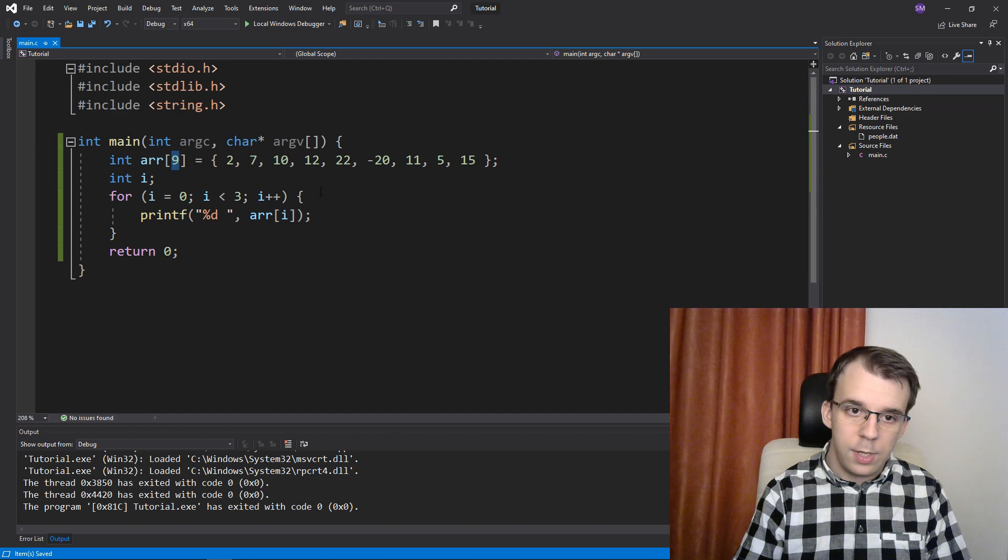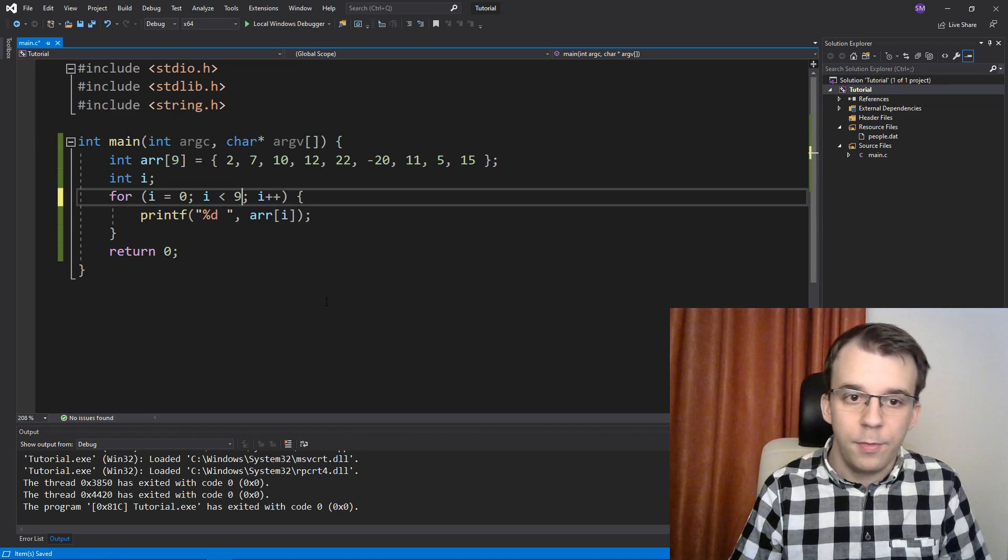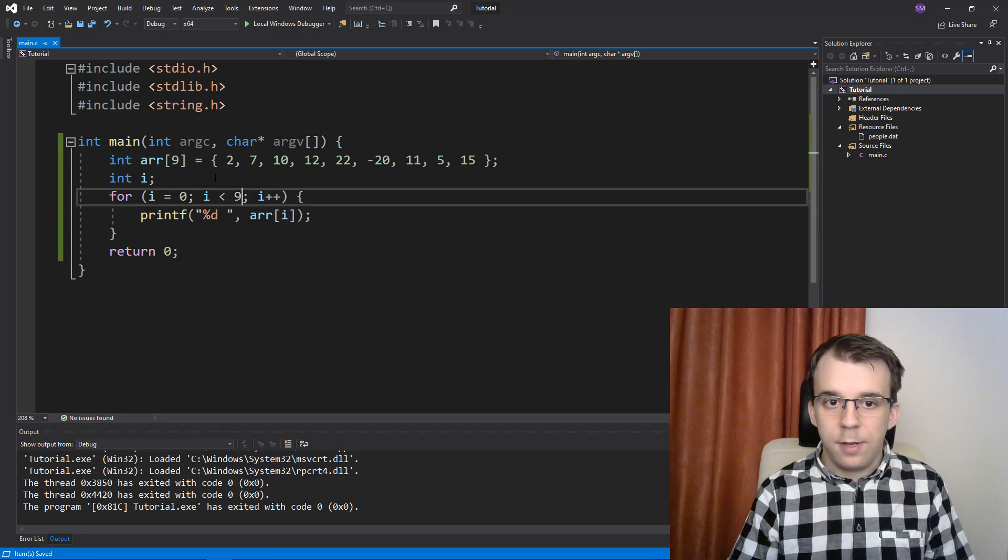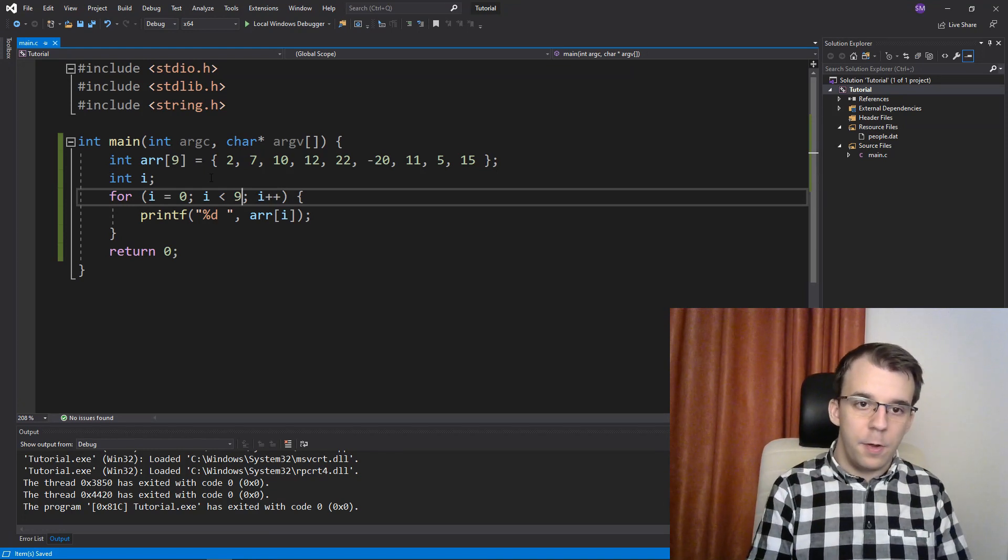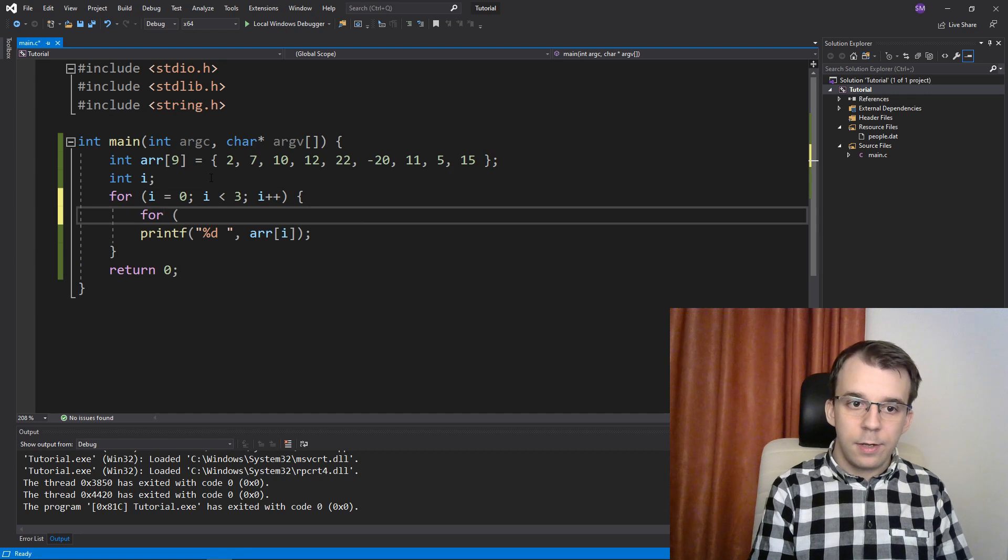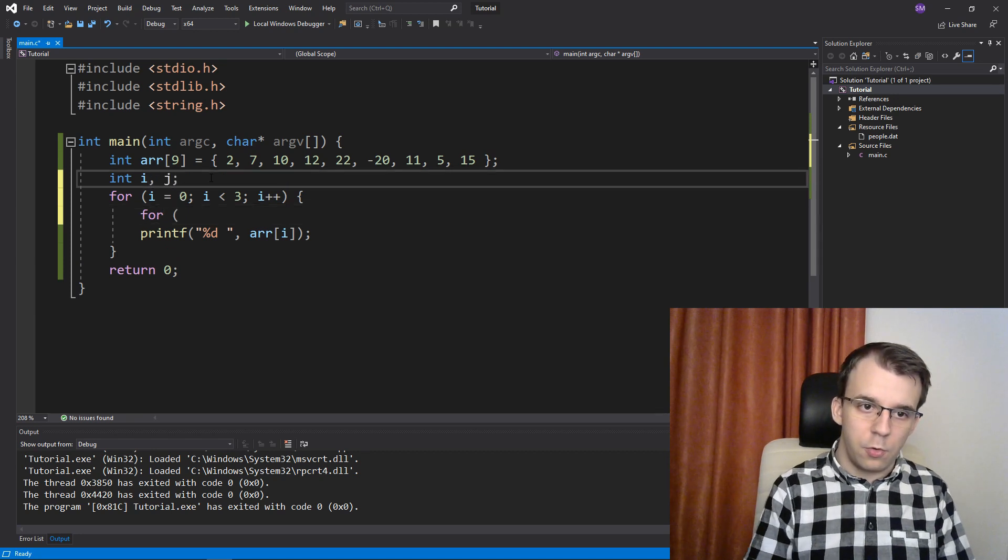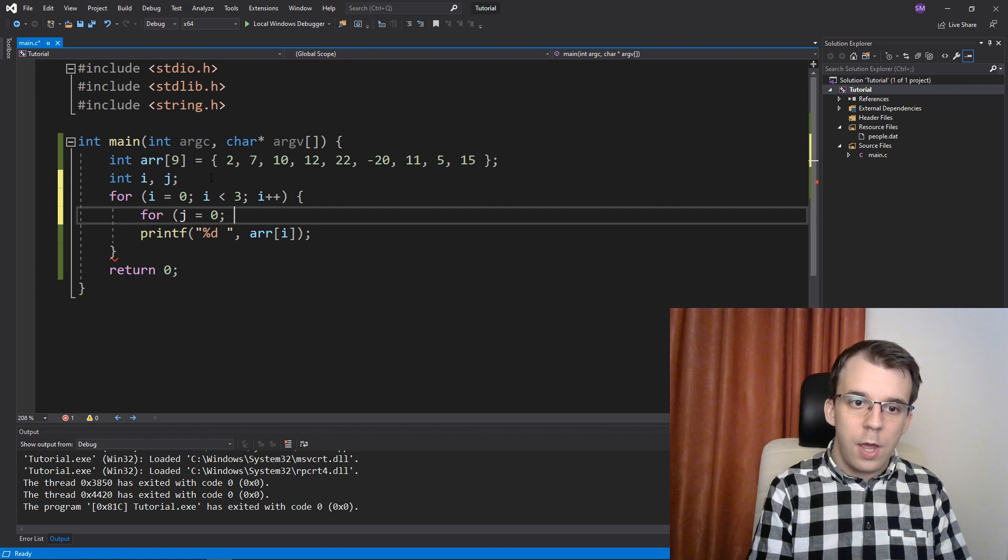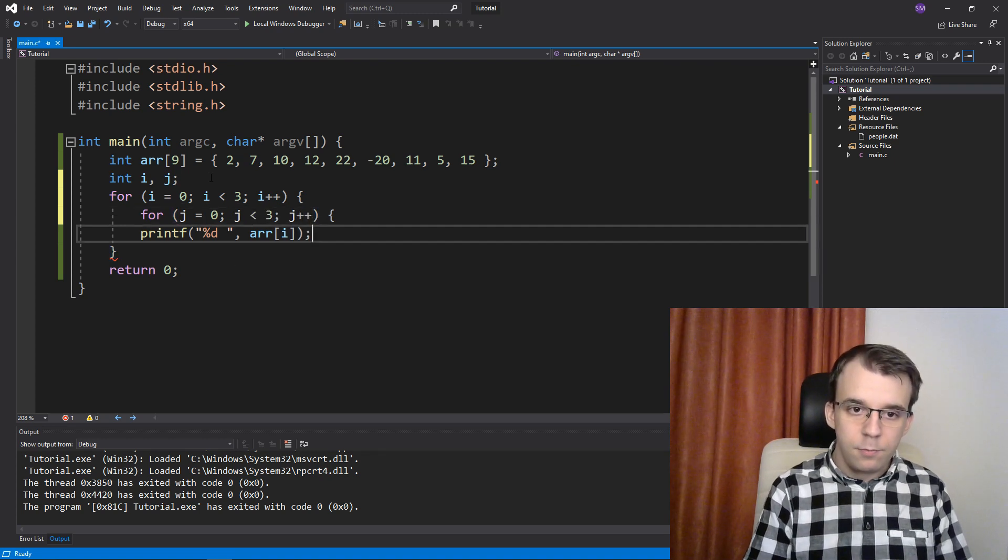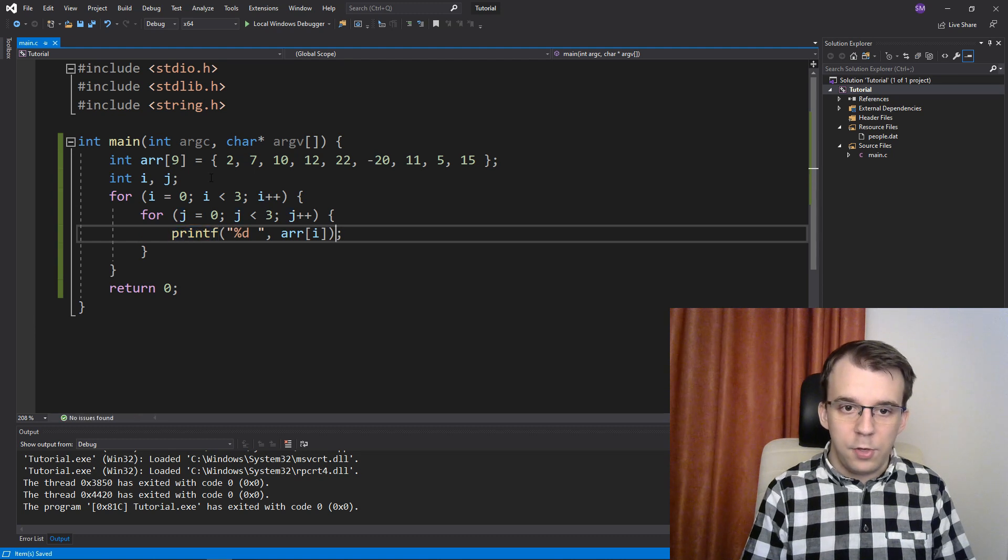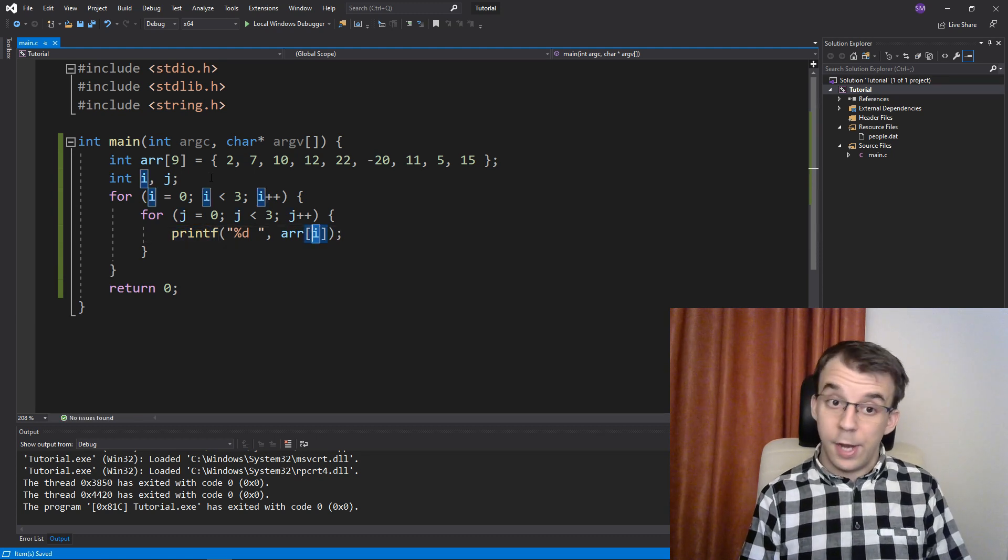So if I iterate here just with 0 to 9, that's a simple array. But if I iterate it from 0 to 3, and then I get another for loop, of course, define here another variable, so j equals 0. And again, go up to 3, j++.